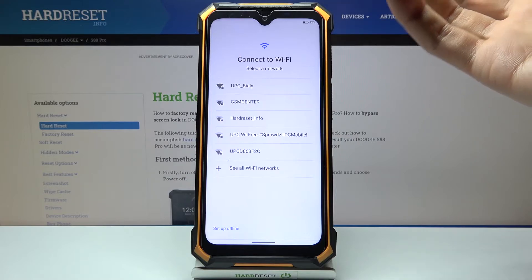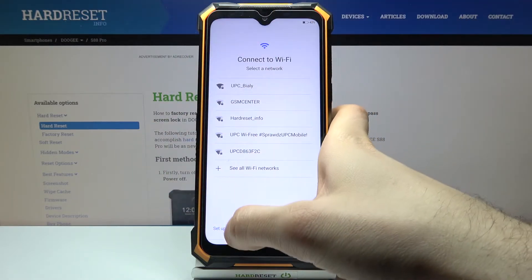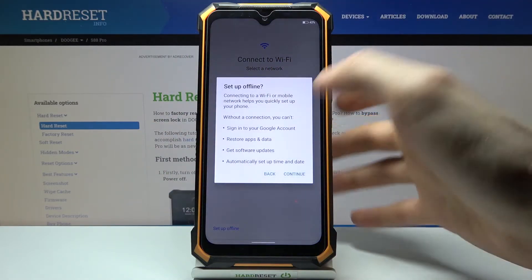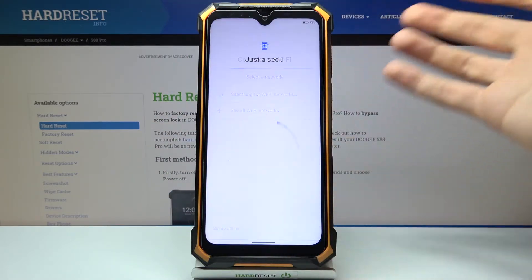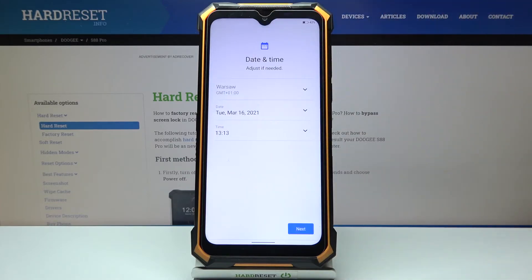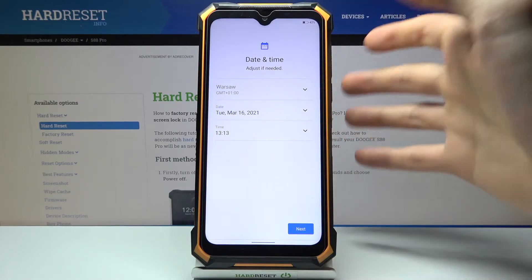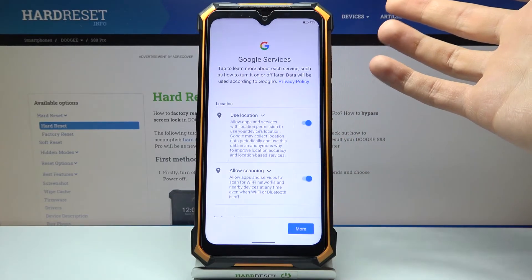Then you can connect to the Wi-Fi, but if you don't have any open Wi-Fi network around you, you can just skip this tab for now and connect to the Wi-Fi later. Then you have to set up your date and time.